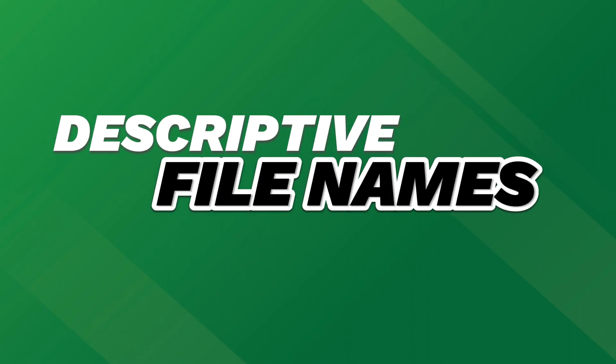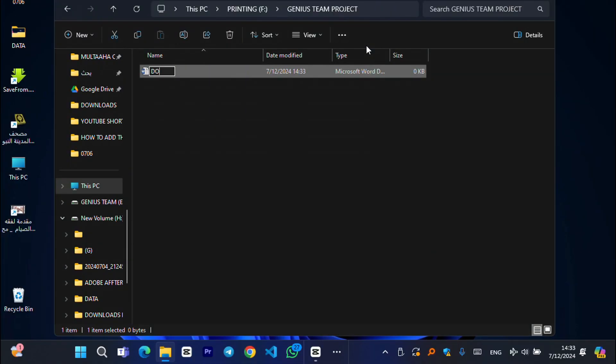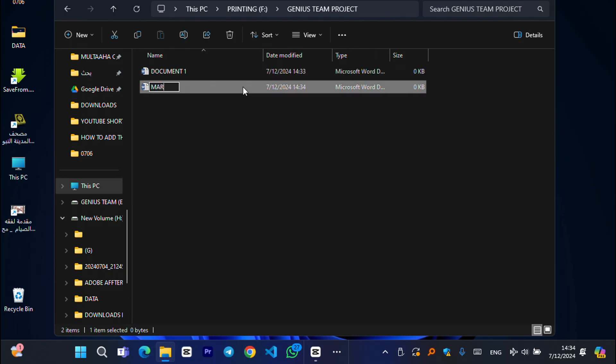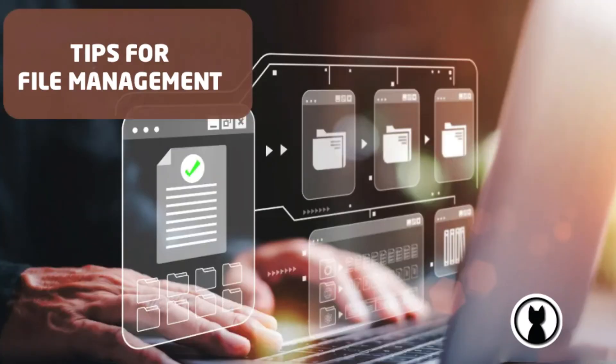And don't forget to use descriptive file names. A file named document 1 isn't helpful, but marketing_plan_2024 tells you exactly what it is.